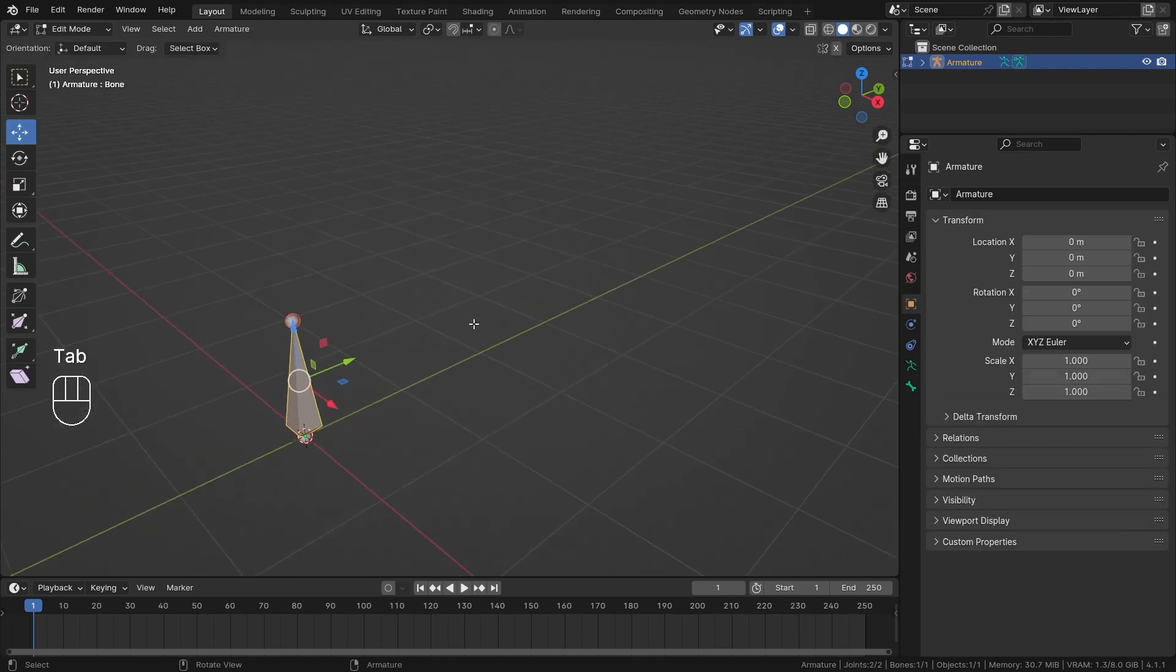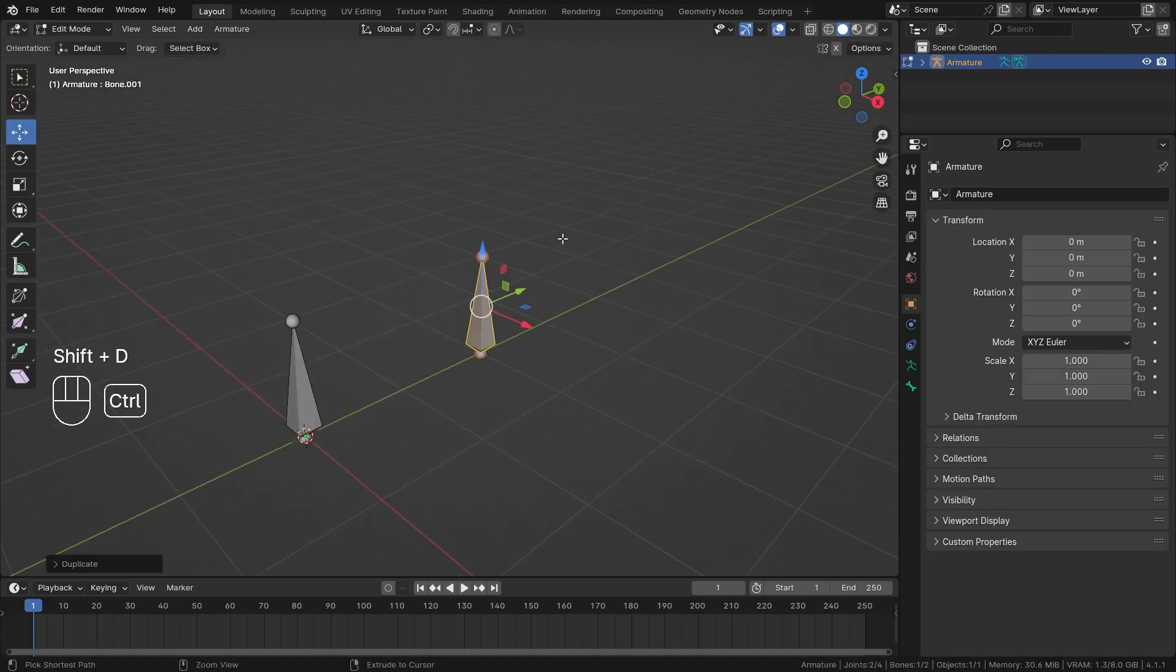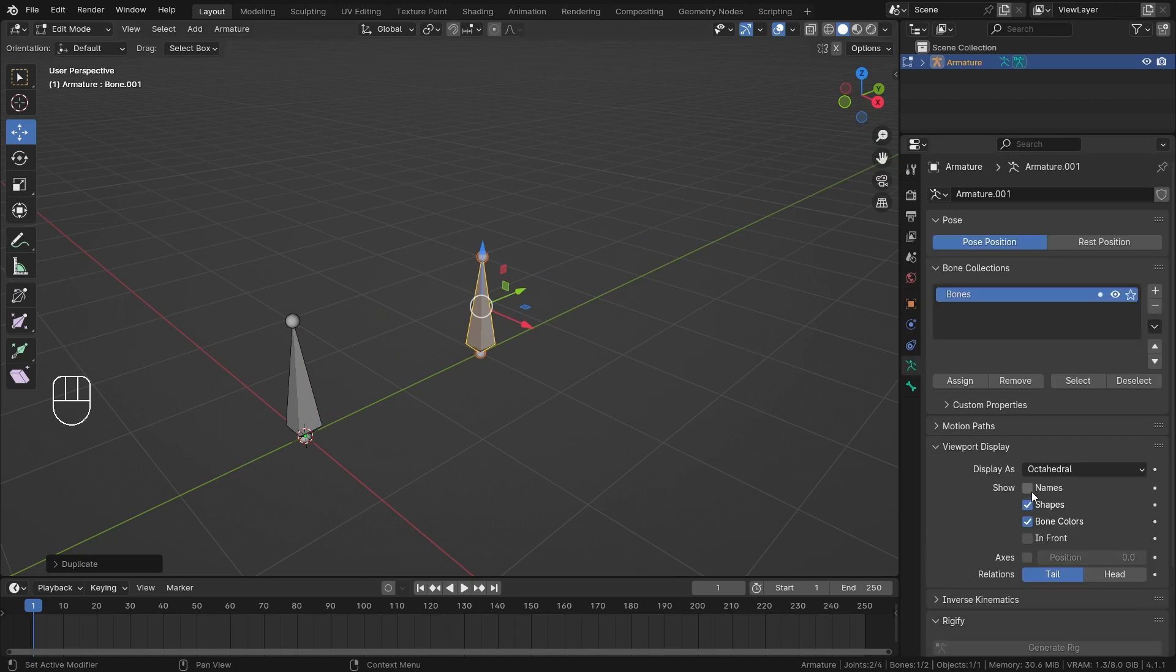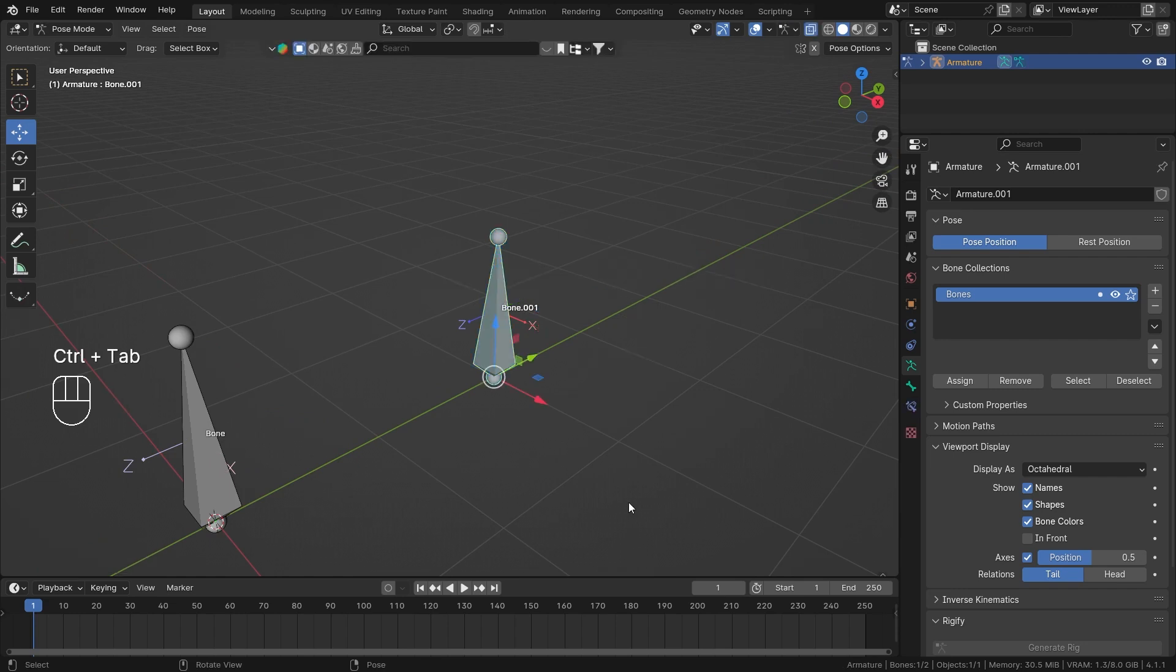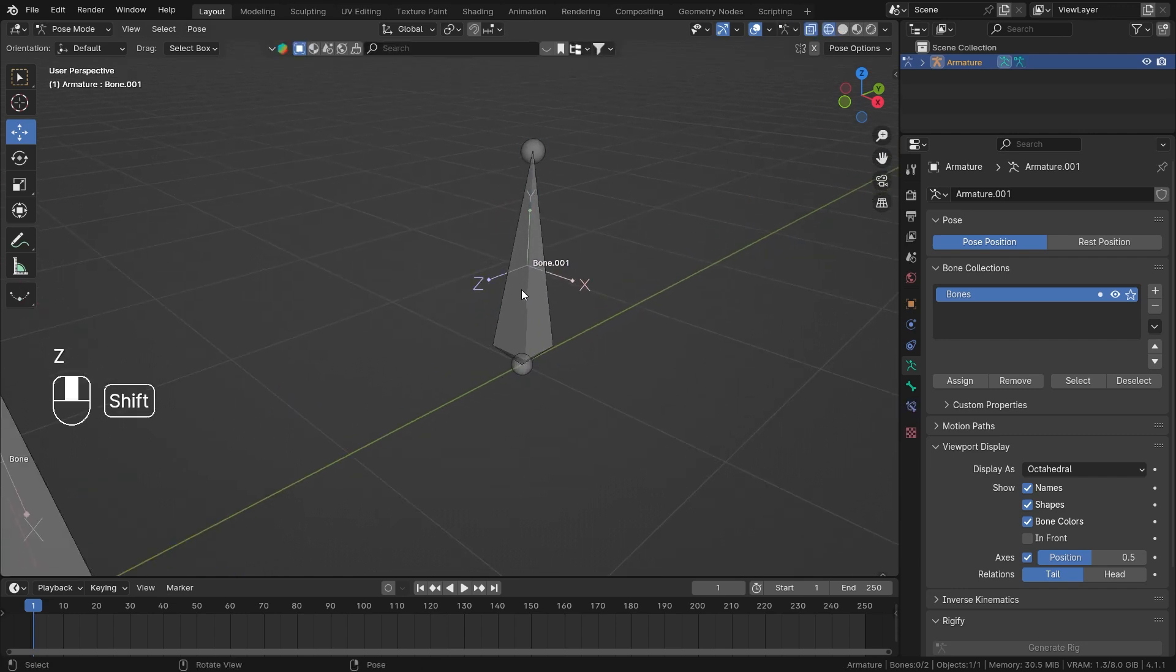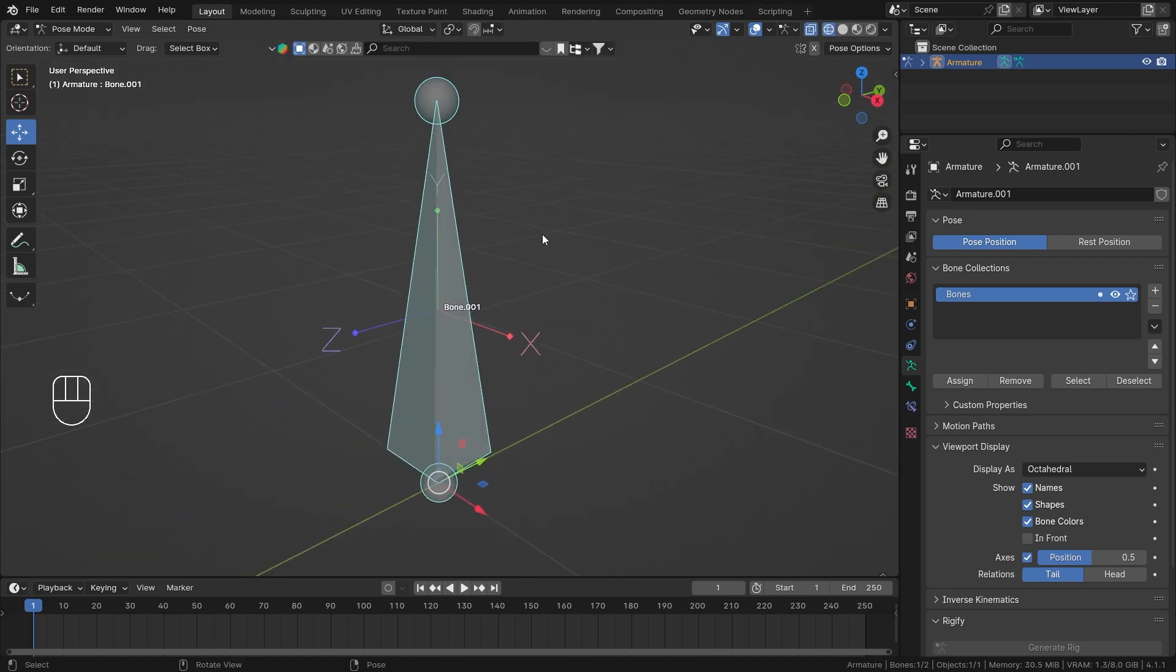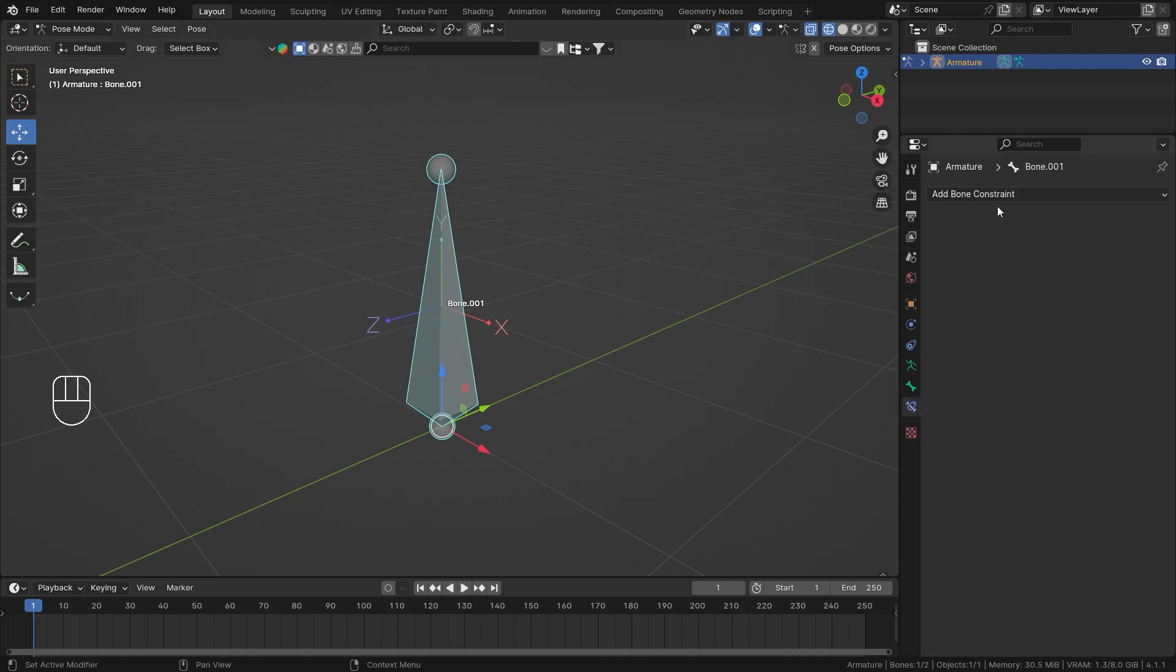I'm just going to add two bones in the scene now. There you go. And let's also go into the armature, turn on the names and axis. Let's make the axis go 0.5 and let's go into the pose mode. Now let's also go into the wireframe mode. Now you can see the local axis of the bone. So this axis, they are actually representing the local axis of each individual bone which is necessary to use this constraint.